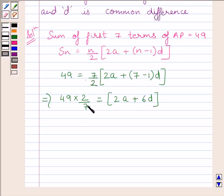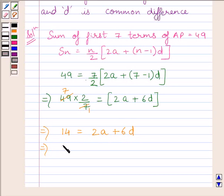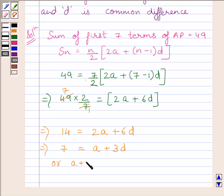Simplifying, we get 49 multiplied by 2 upon 7 is equal to 2A plus 6D. We cancel the common factor 7 on the left-hand side — since 7 multiplied by 7 is 49 — and we get 14 is equal to 2A plus 6D. Dividing both sides by 2, we get 7 is equal to A plus 3D, or A plus 3D is equal to 7. Let us name this expression as equation 1.